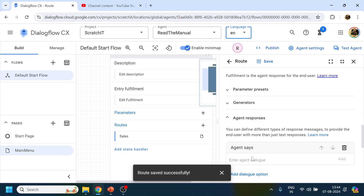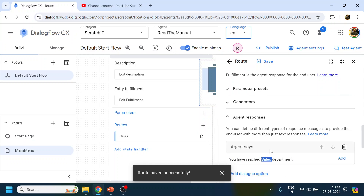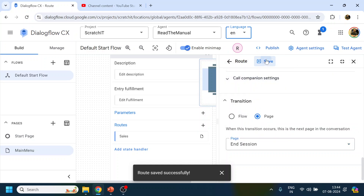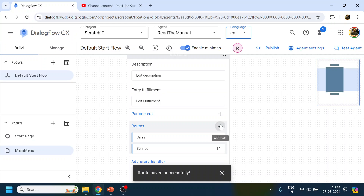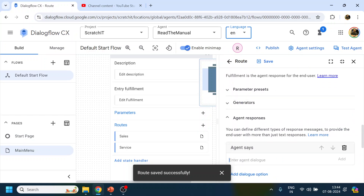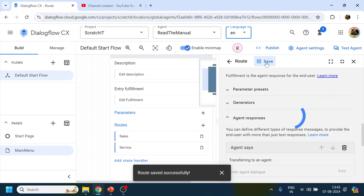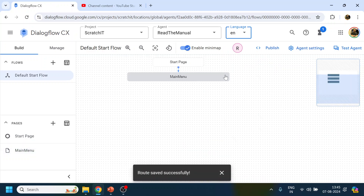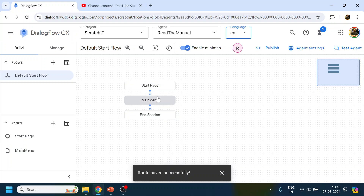Similarly for Service, we'll say something like 'You have reached the Service department,' click Add, then go to Flow and click End Session, and Save. The last route is for Talk to Agent — we'll say 'Transferring to agent' or something like that, end the session, and click Save.